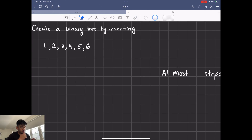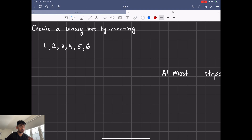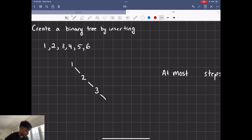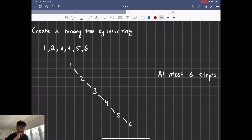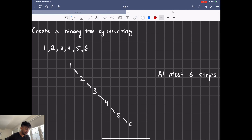Binary trees are great because you can traverse through the nodes in O(log n) in an average case scenario. But let's talk about worst case. If we insert numbers in order — one, two, three, four, five, six — you can see that's kind of a linked list, because if you want to go to six, you have to go one, two, three, four, five. So we know it's going to be at most six steps. This isn't O(log n) anymore — if it were, we should traverse in at most three steps. That's the bad thing about binary trees: worst case it can be O(n), which is ugly.